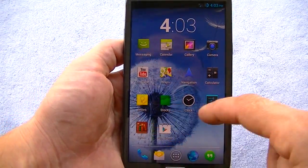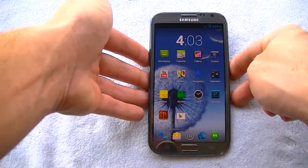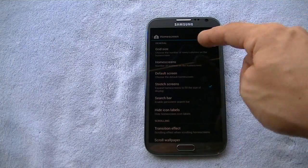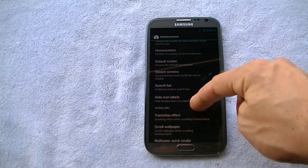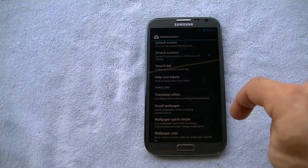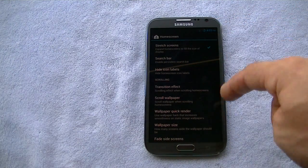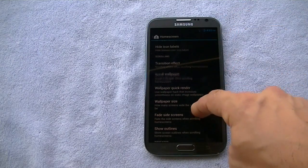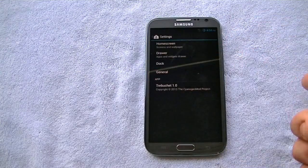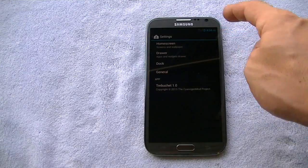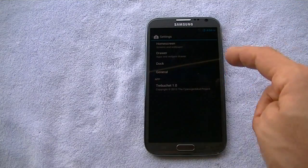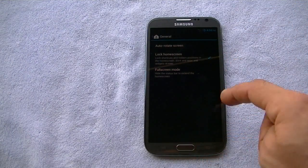Heading back to the home screen — of course you see there's only two screens here, but you can change that. Go to settings, go to launcher, home screen. You can mount different screens, add a certain amount of screens, change the grid size of the icons. You can stretch the screen, which basically takes your icons and fits them to the ratio of your screen. You can enable or disable the persistent search bar, hide icon labels, set transition effects on scrolling, scroll wallpaper, indicator options, dock options to change icons in the dock, and change the icon scale in the dock. There are also general options for auto rotate, full screen mode, and lock home screen.